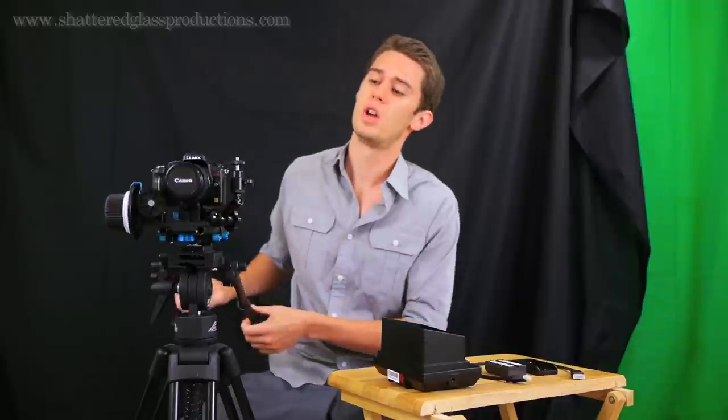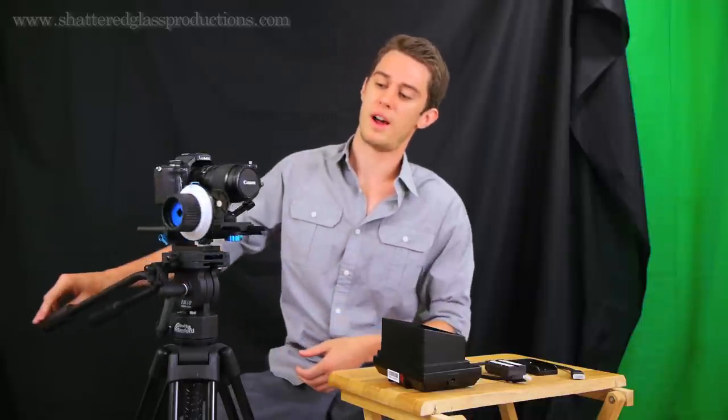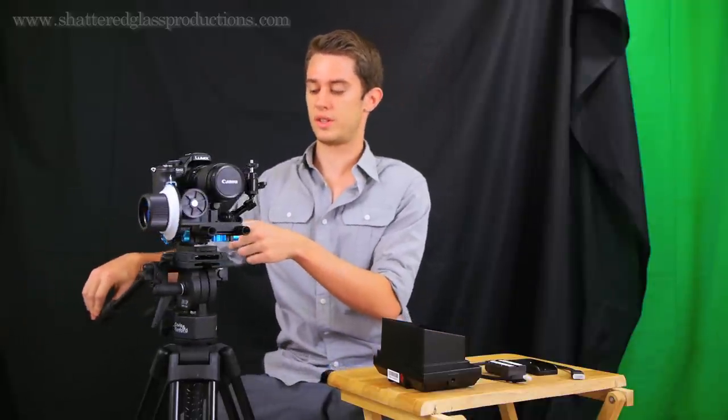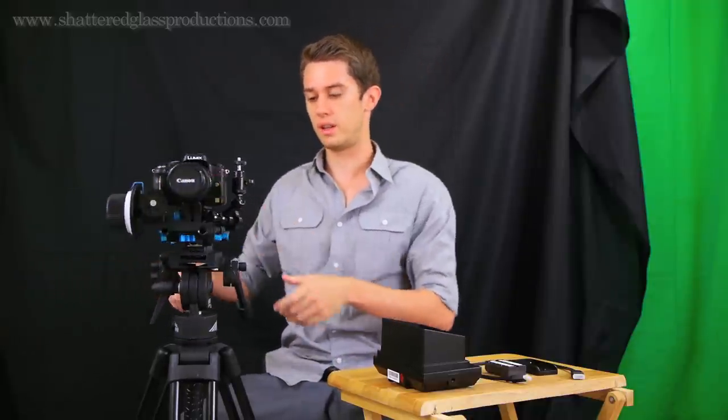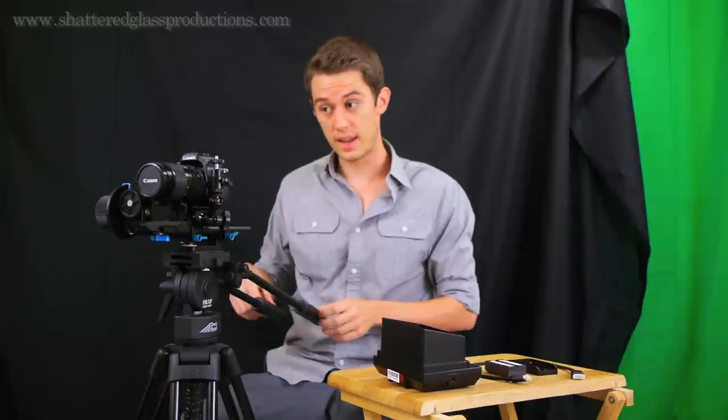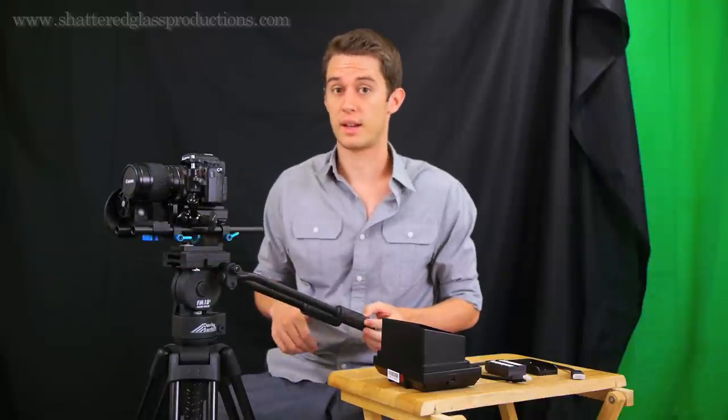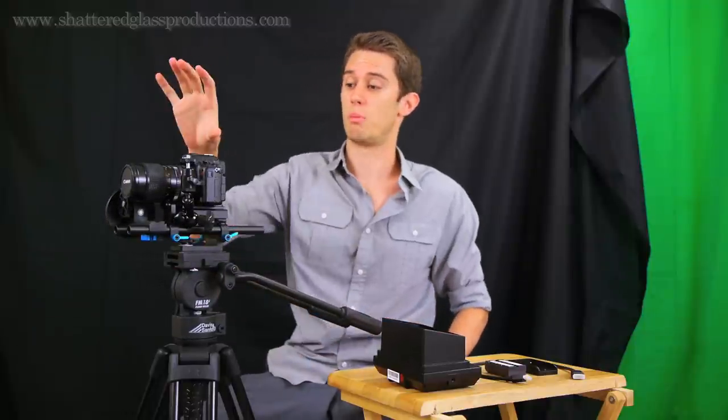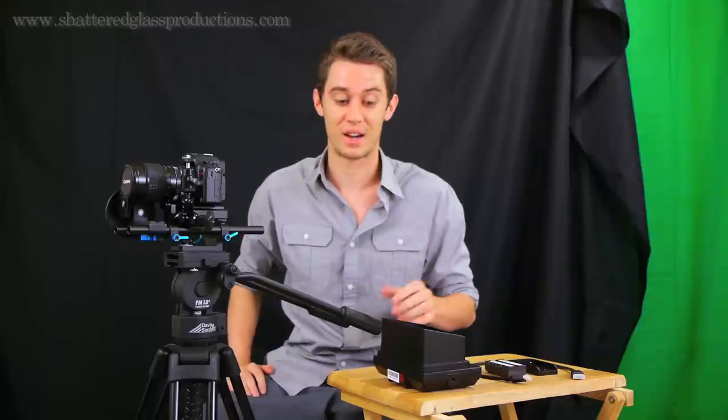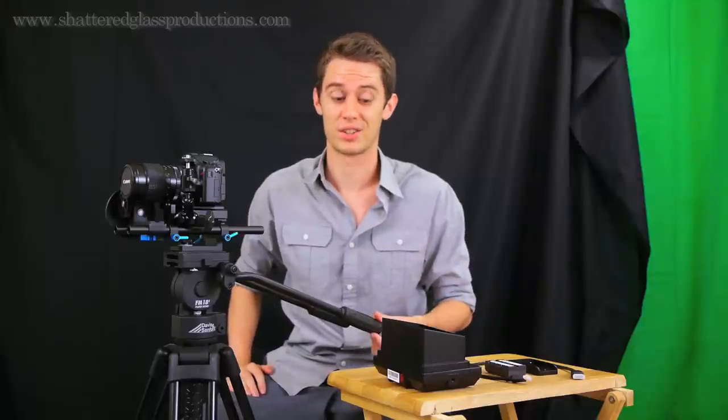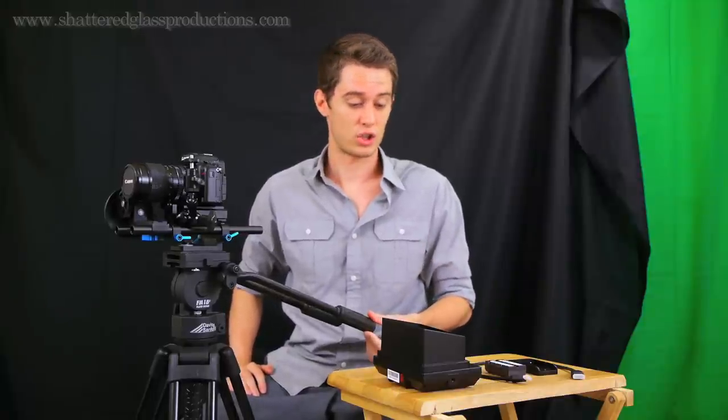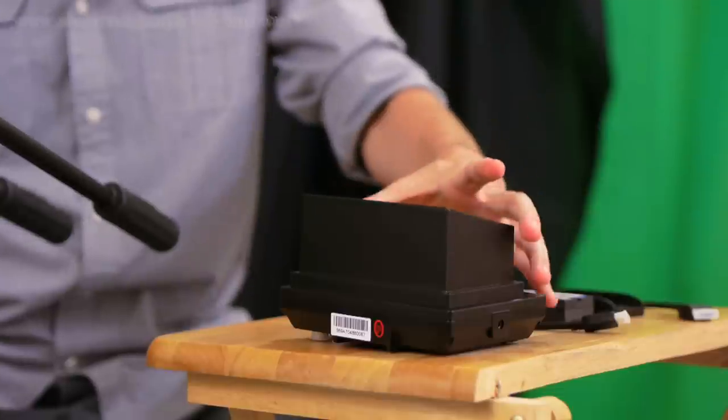Last time we talked about the follow focus that I got as well as the rail system, and in that video I said that the next thing I was hoping to get was an external monitor for focusing, and that's what I got and I'm really excited to share it with you.